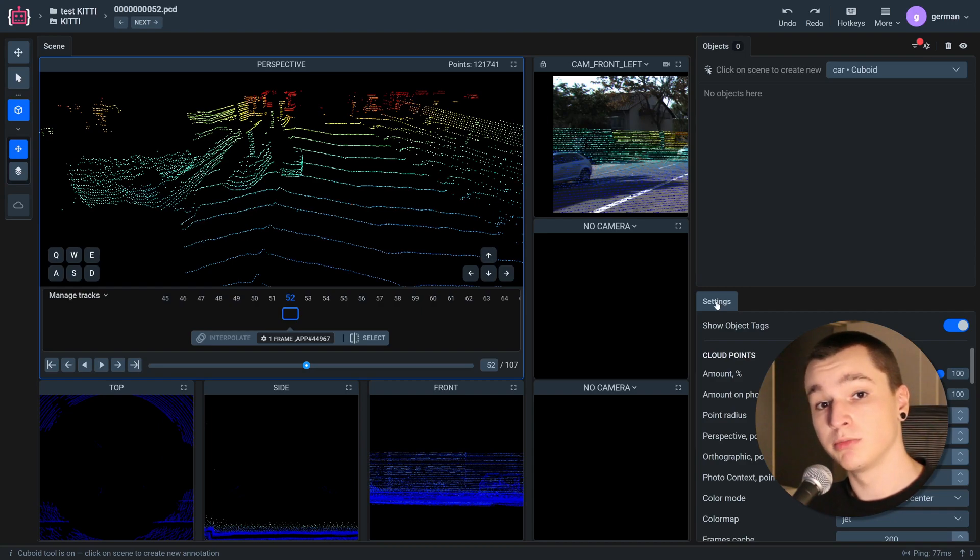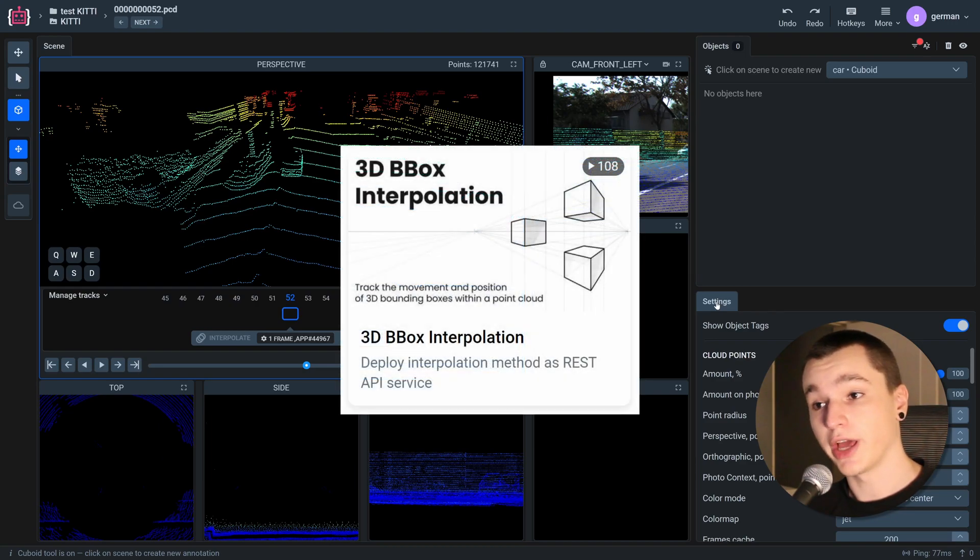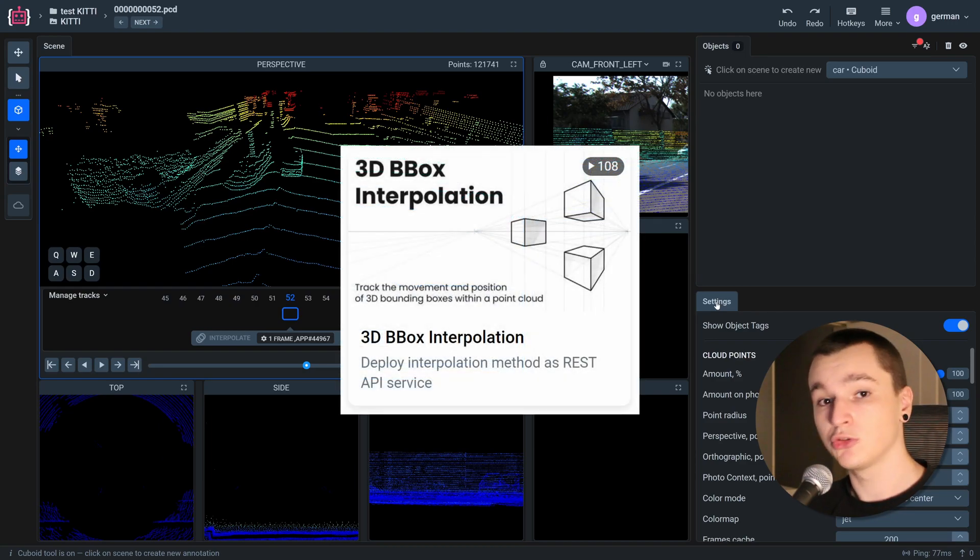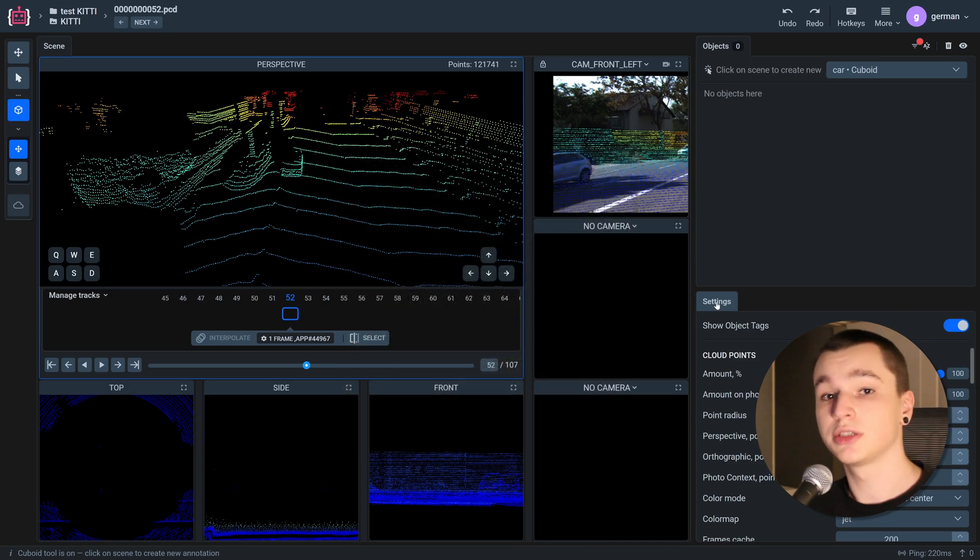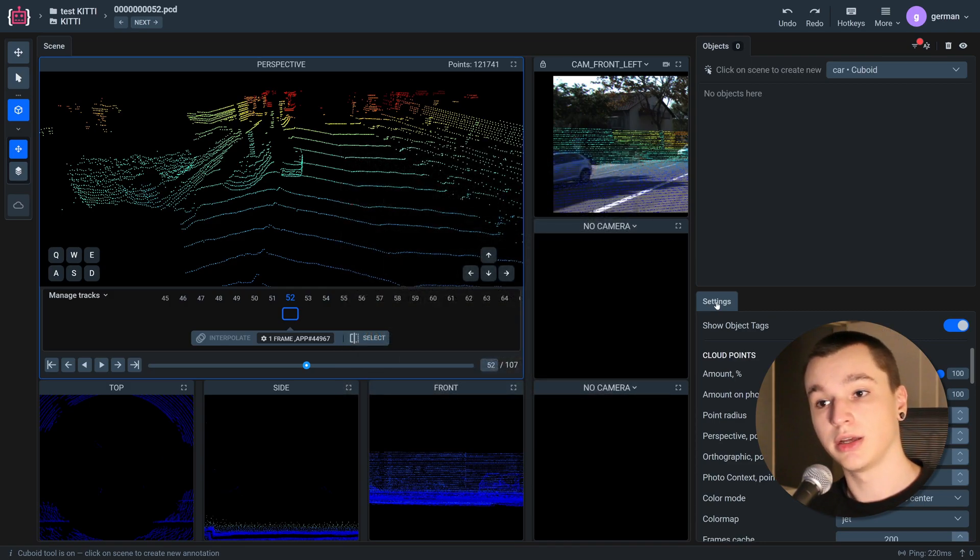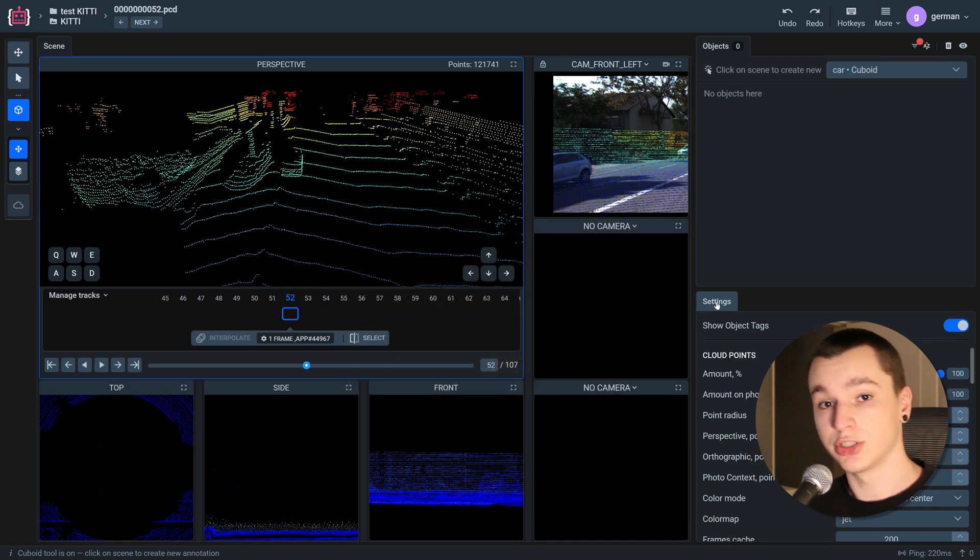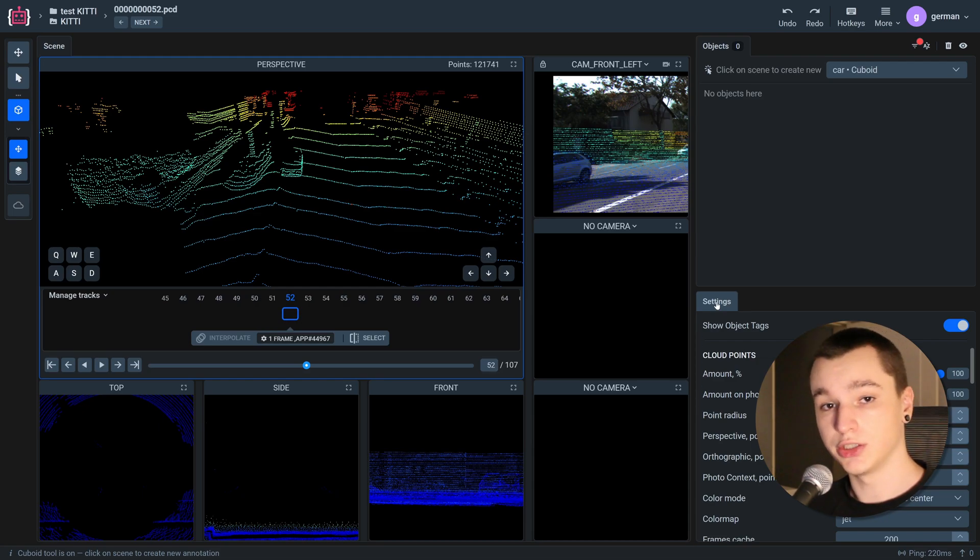The 3D bounding box interpolation app is run by default on your instance and if you don't have it on your instance, please contact the instance administrator. Also this app does not require any GPU power.